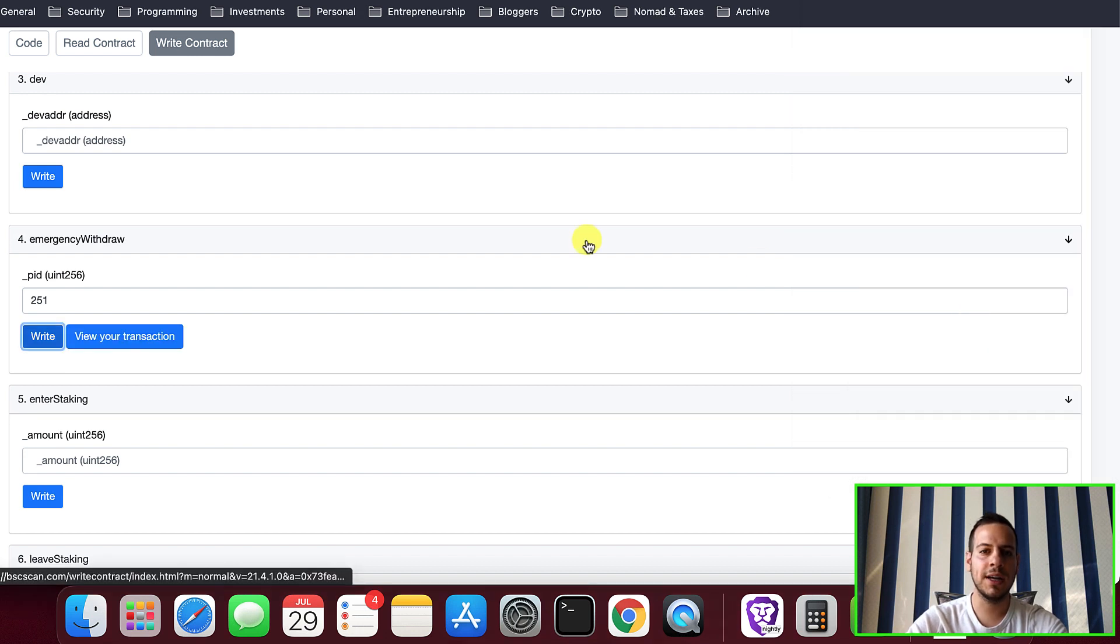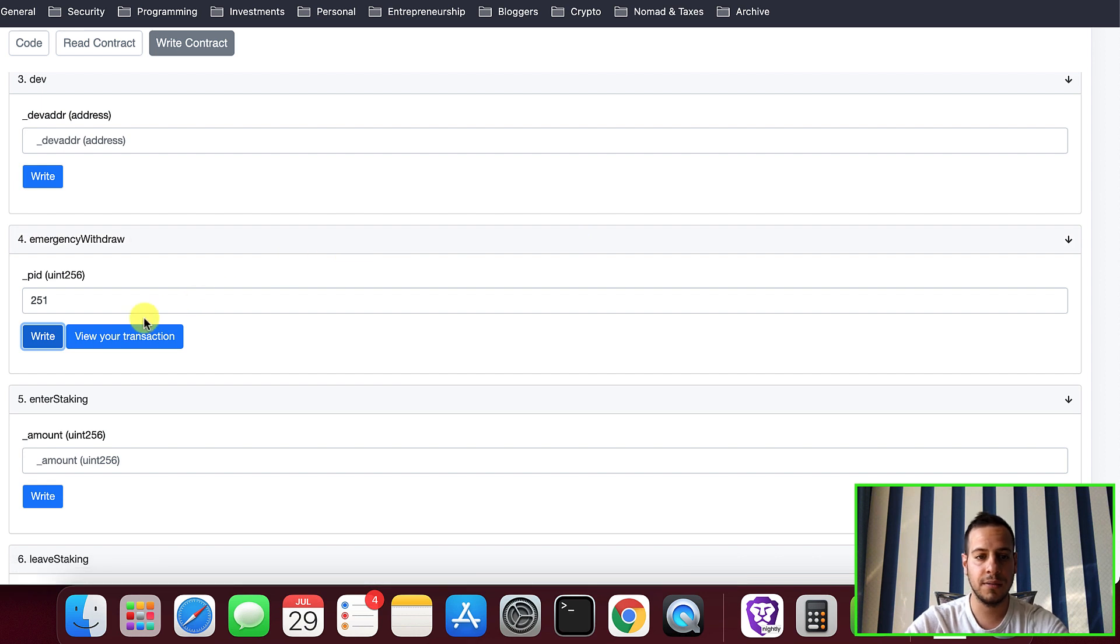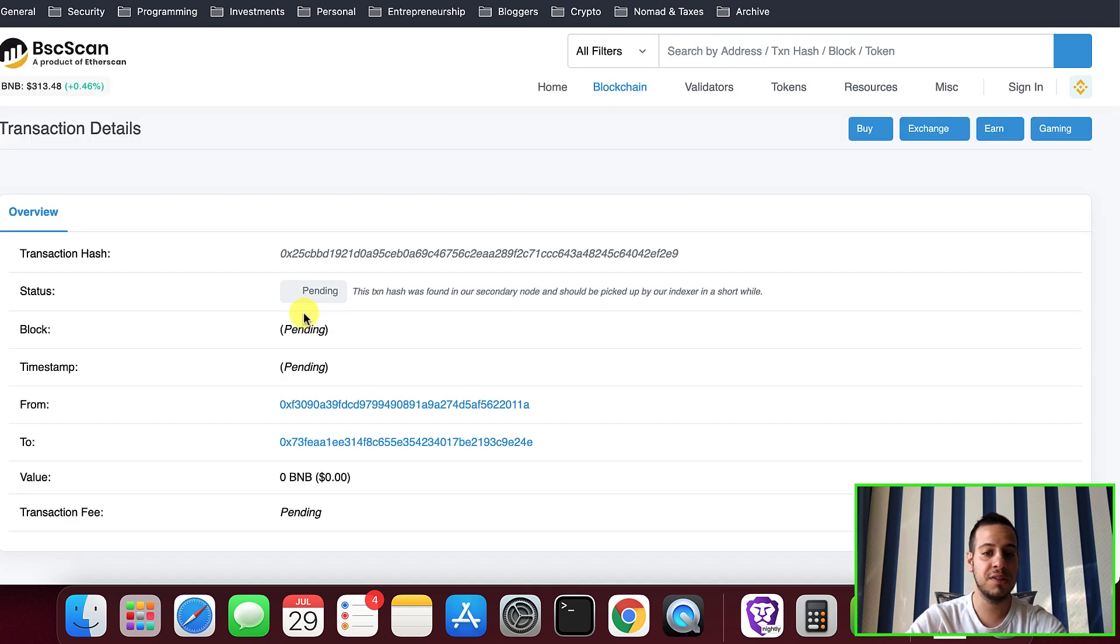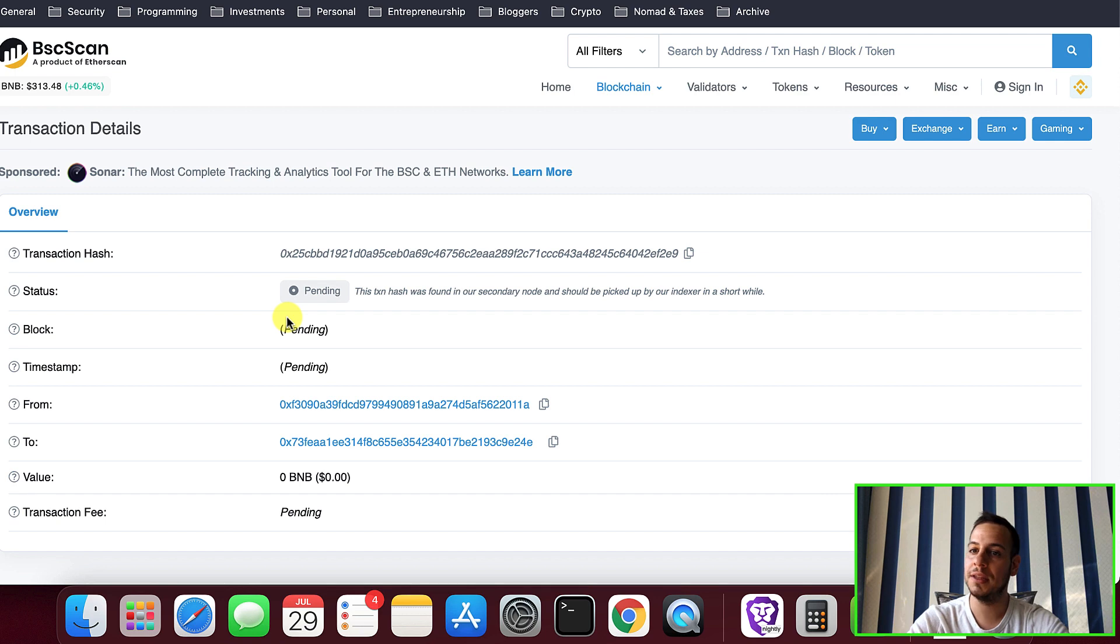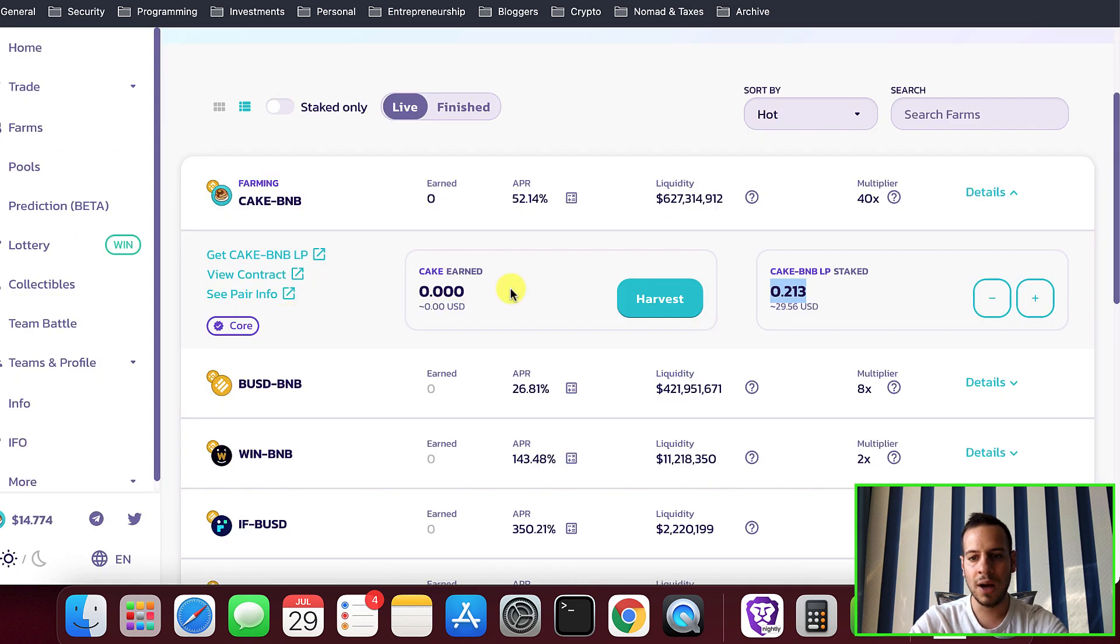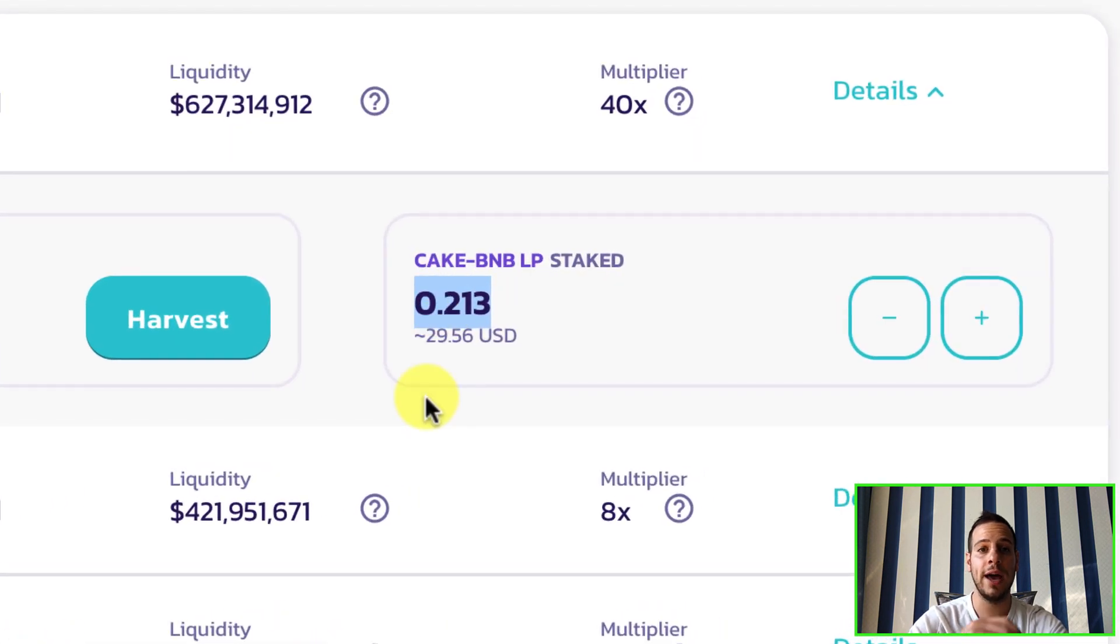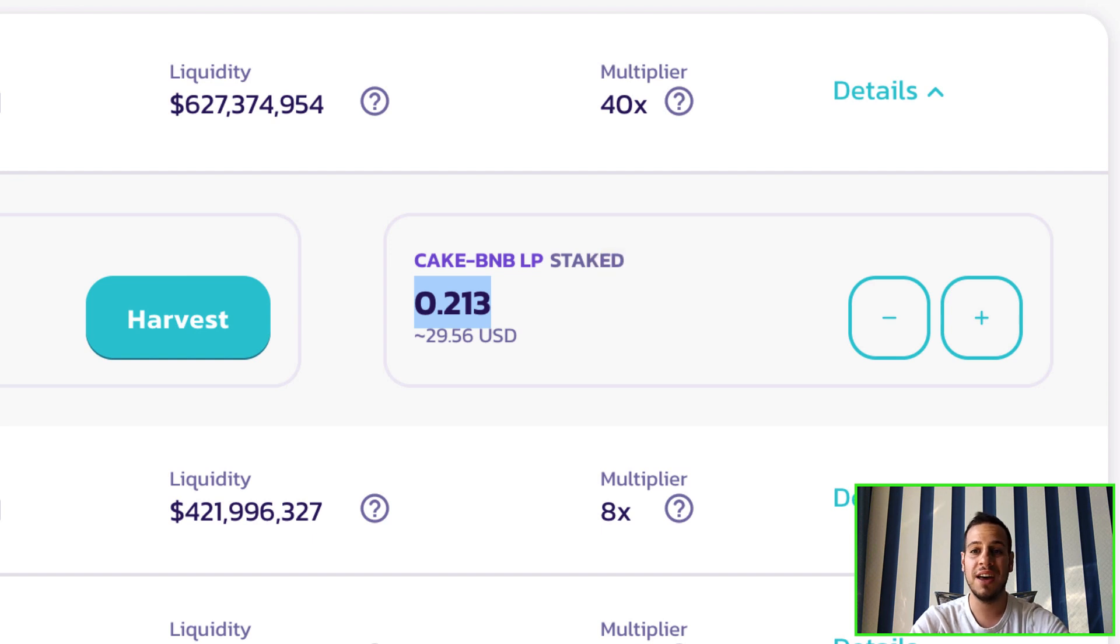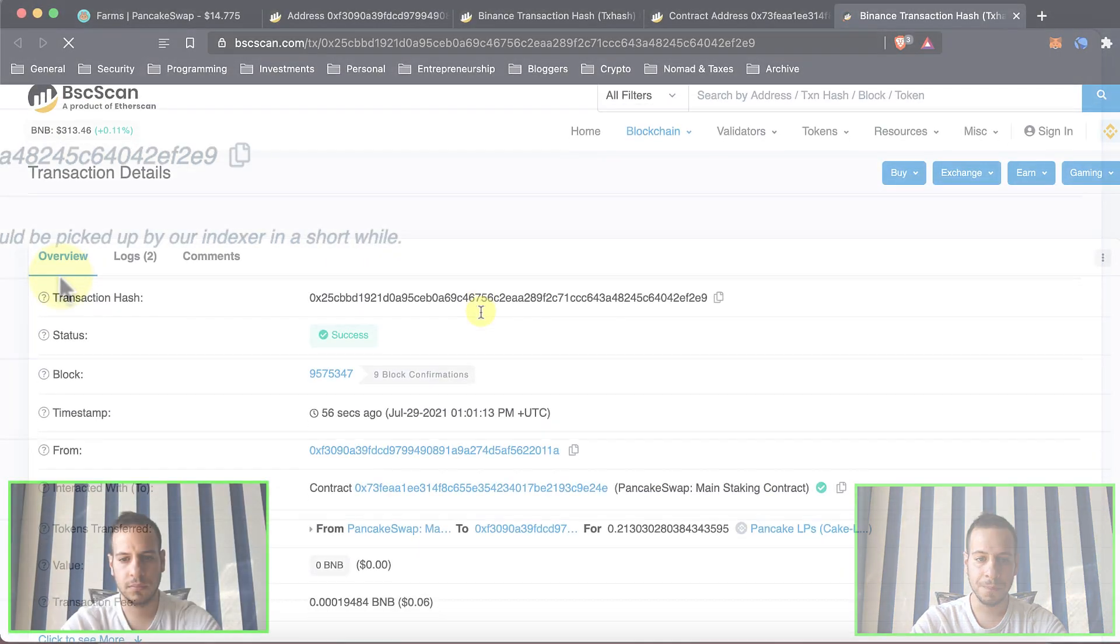All right guys, now the transaction went through. We sent it and basically you can actually click here, view your transaction, see what's going on with the transaction if it's already being mined or not. So right now we see it's pending, it's probably in the mempool and probably the miners are gonna collect it soon and include it in the block. And once the transaction will be done you'll see that your LP tokens actually came back to your wallet from the smart contract. Of course you won't gather your rewards but you will see here that in the farms basically you don't have anything staked anymore. So we will wait a while until the transaction will go through.